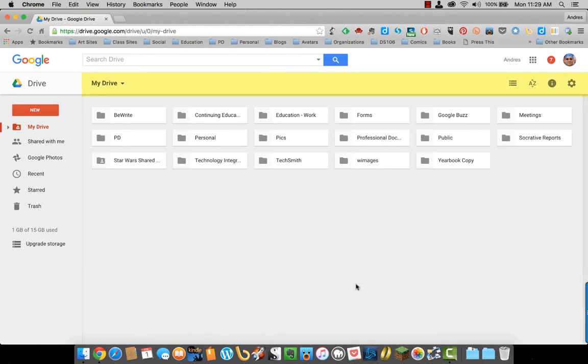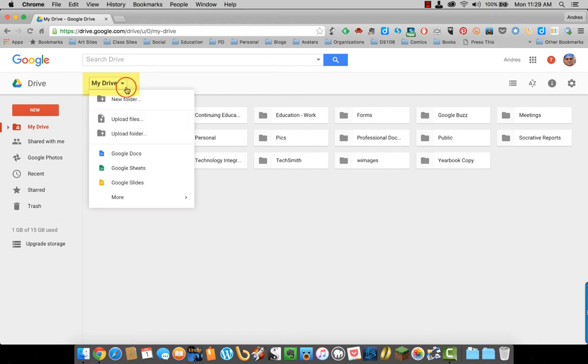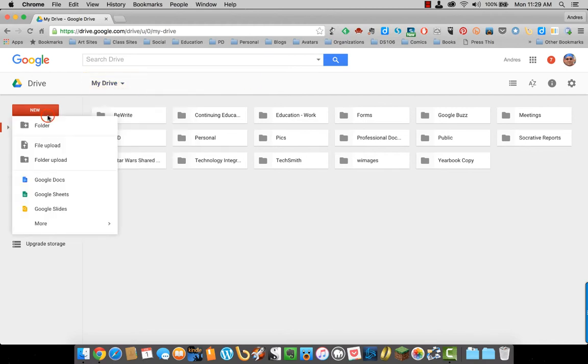On the top menu, we have some more options. If you click on My Drive with the upside-down triangle, you get the exact same menu you got when you clicked on New.